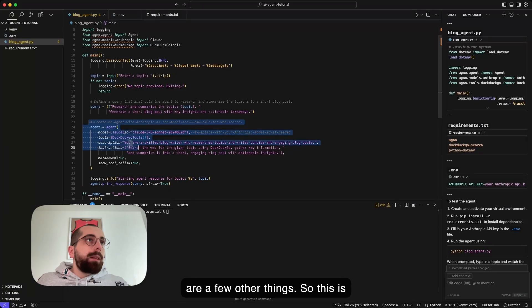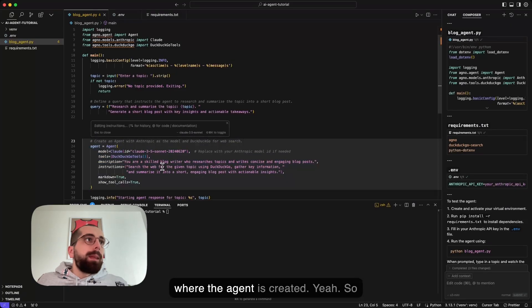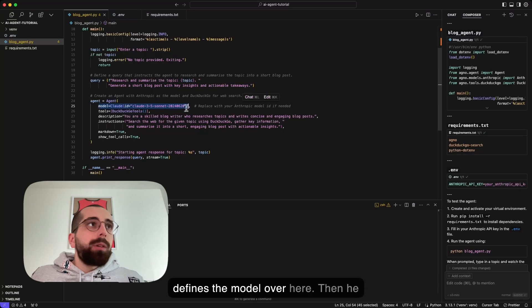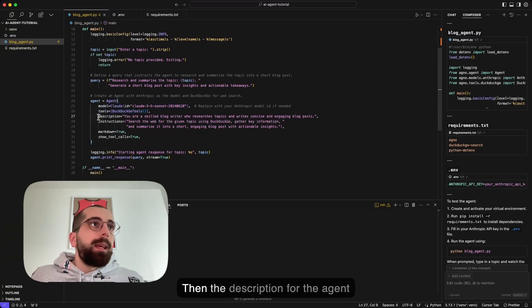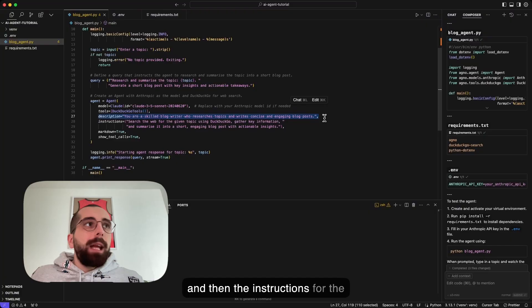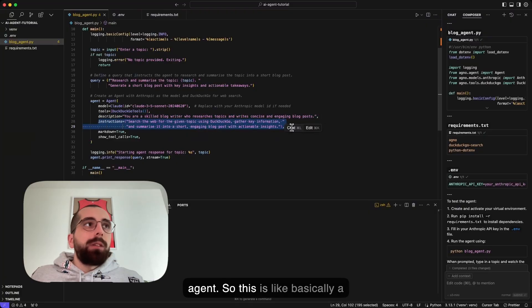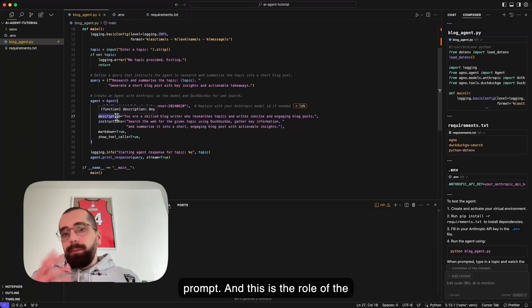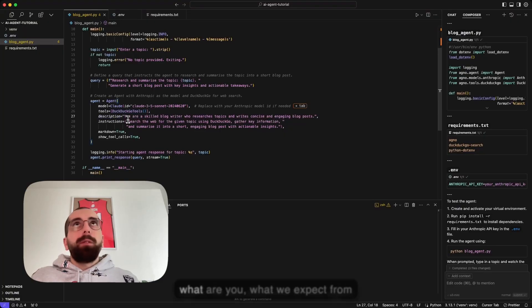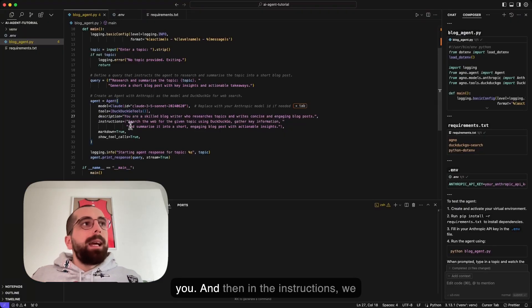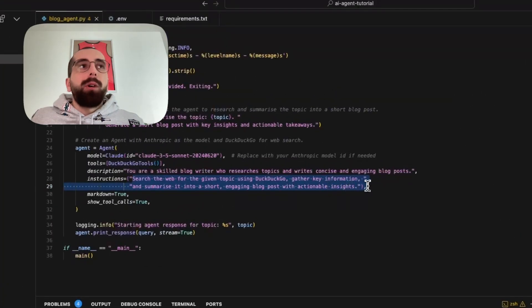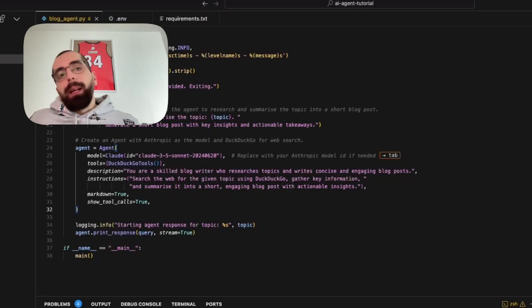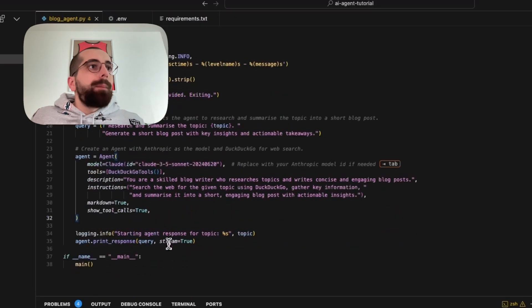Then there are a few other things. This is where the agent is created. This is the definition of the agent. He defines the model over here, then he defines which tools we want to use. Then the description for the agent and the instructions for the agent. This is basically like a prompt. This is the role of the agent. We describe for the agent what you are, what we expect from you. Then in the instructions, we will basically say what he needs to do. Then the rest is just for the terminal so we can test the agent itself.